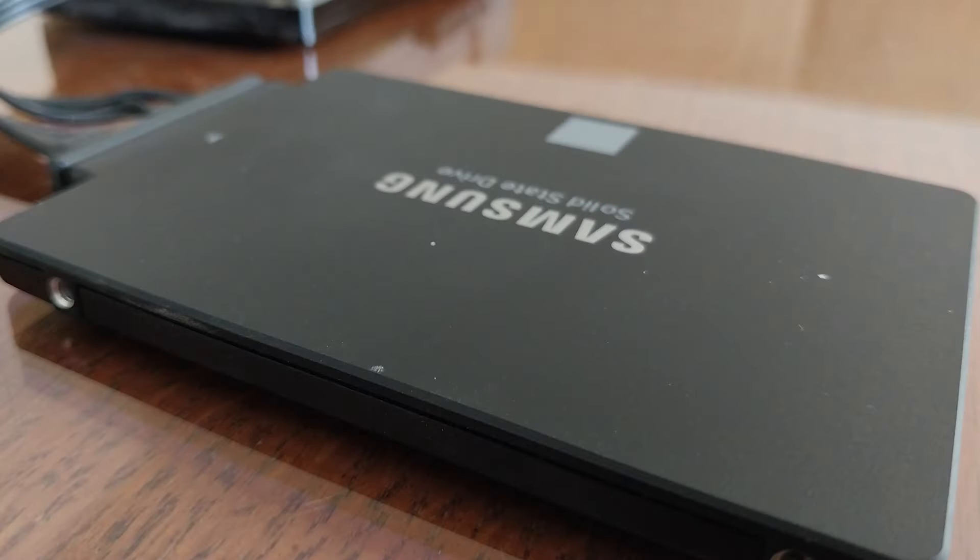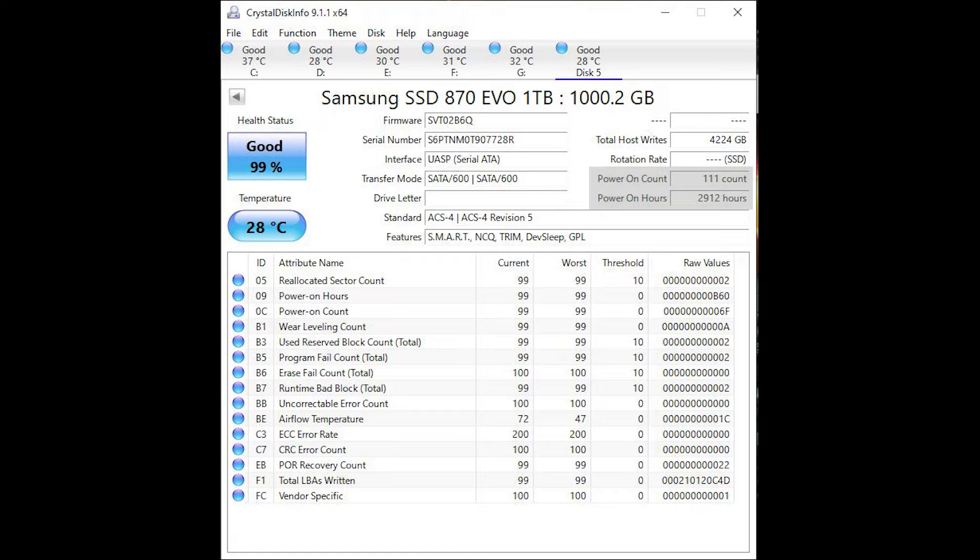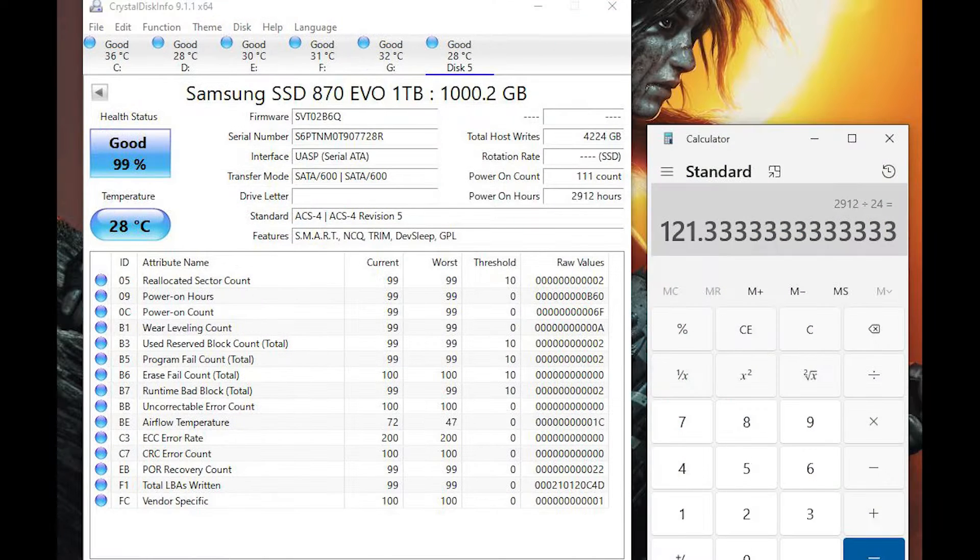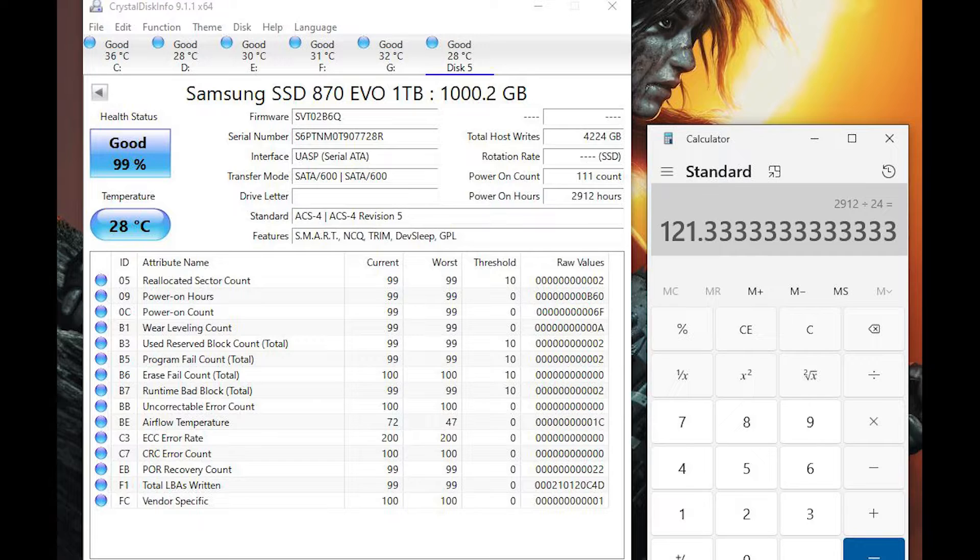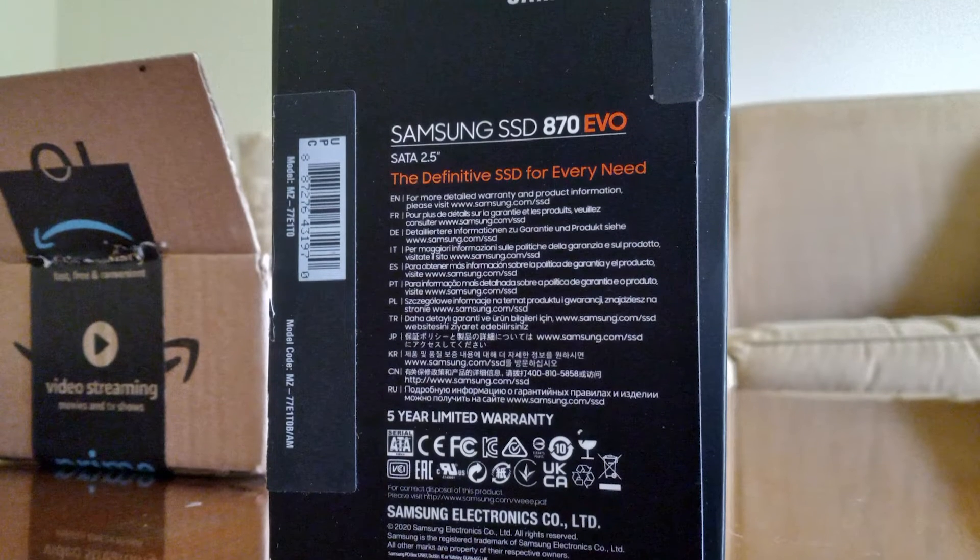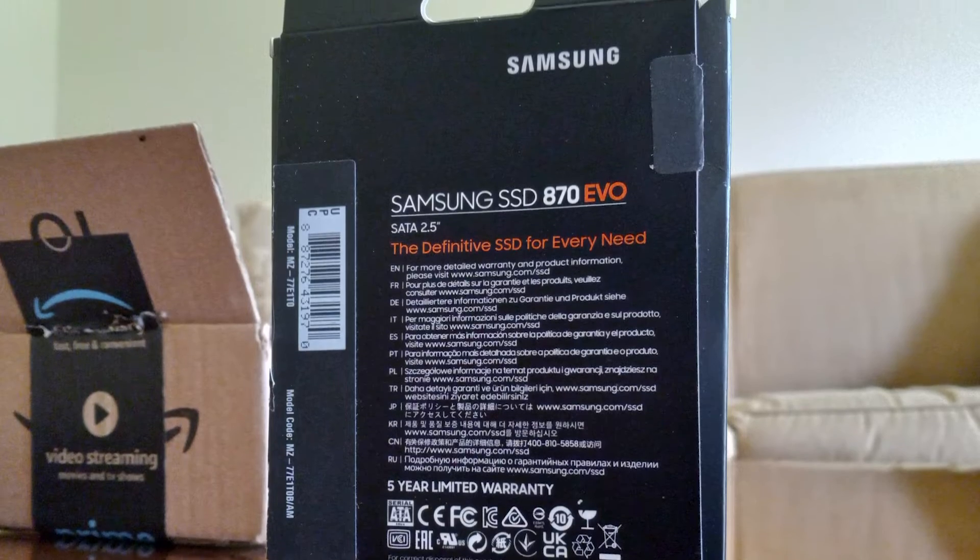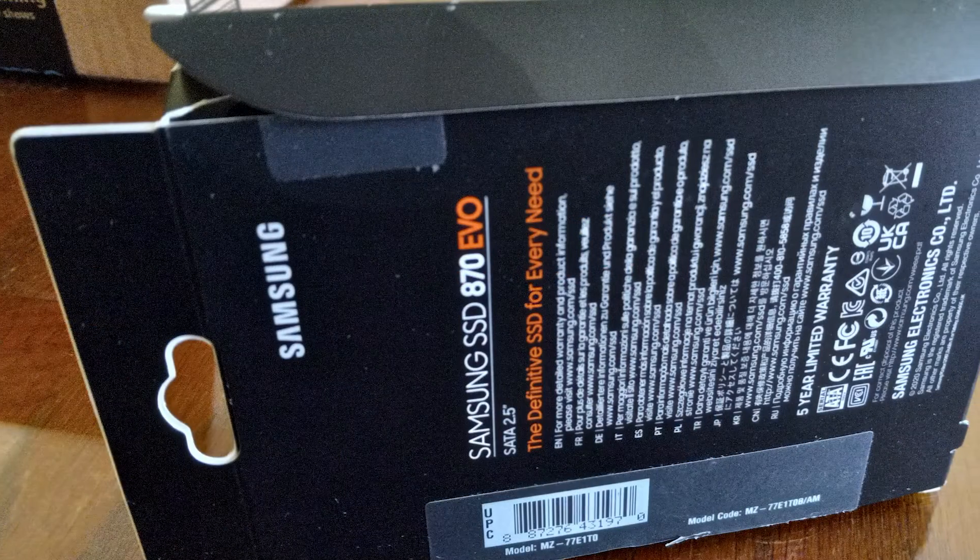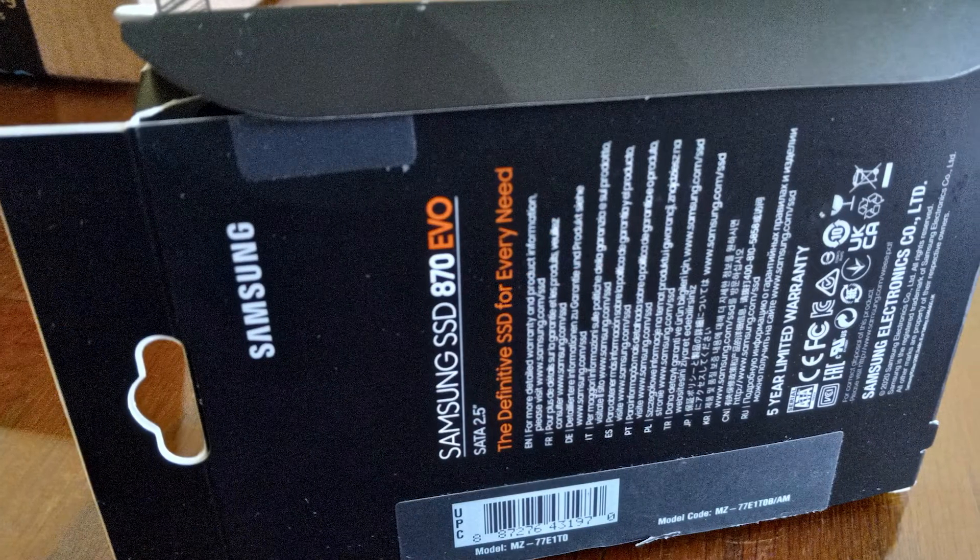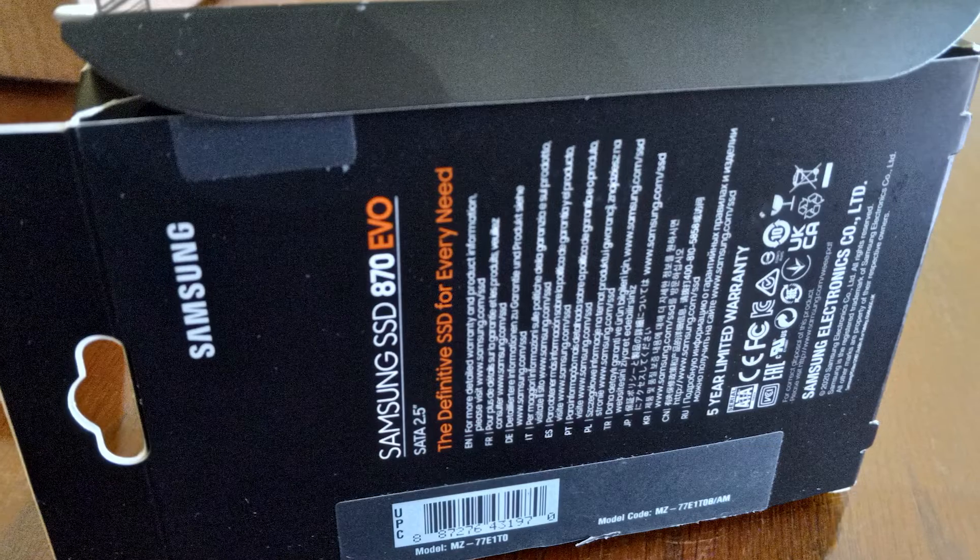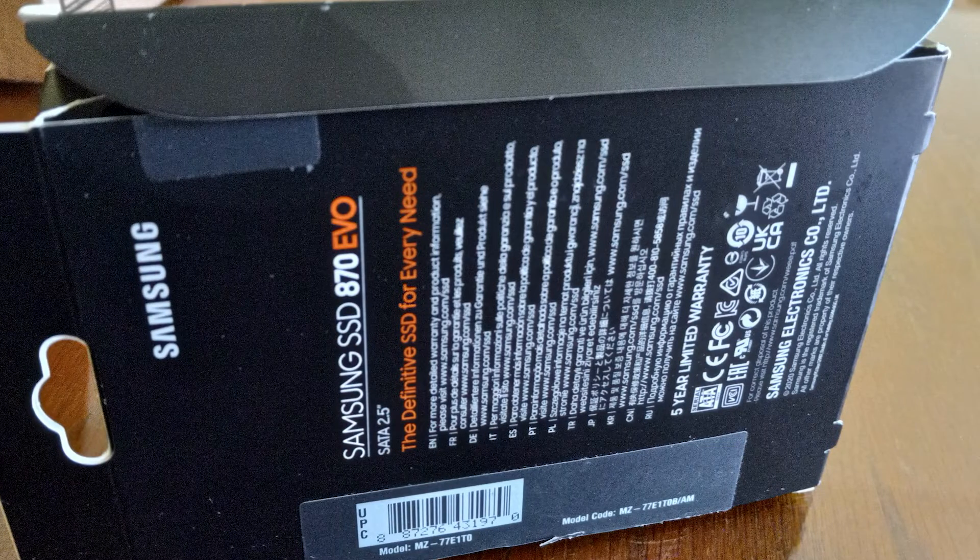Before using this SSD, I checked the smart data and discovered that it had nearly 4 months of power on time and 110 power cycles. I guess I shouldn't be surprised, but someone used this thing well beyond the return period, and Amazon just tapes up the box and sells it at a discount. I haven't had any issues with it, but it was certainly used heavily.